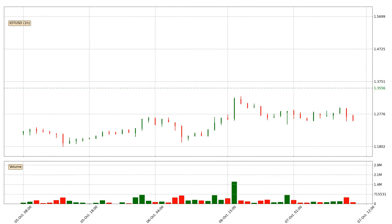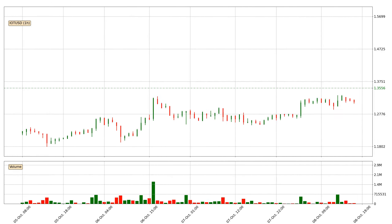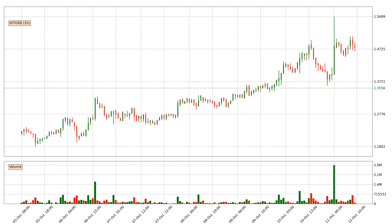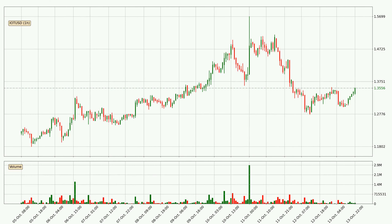Hey fellow crypto enthusiast, welcome to today's quick trend analysis. Let's get straight to it. Today, find out how the price of IOTA has changed and what the technical indicators SMA, Stochastic RSI and MACD show. If you are unfamiliar with the indicators, check out the explanation videos below.